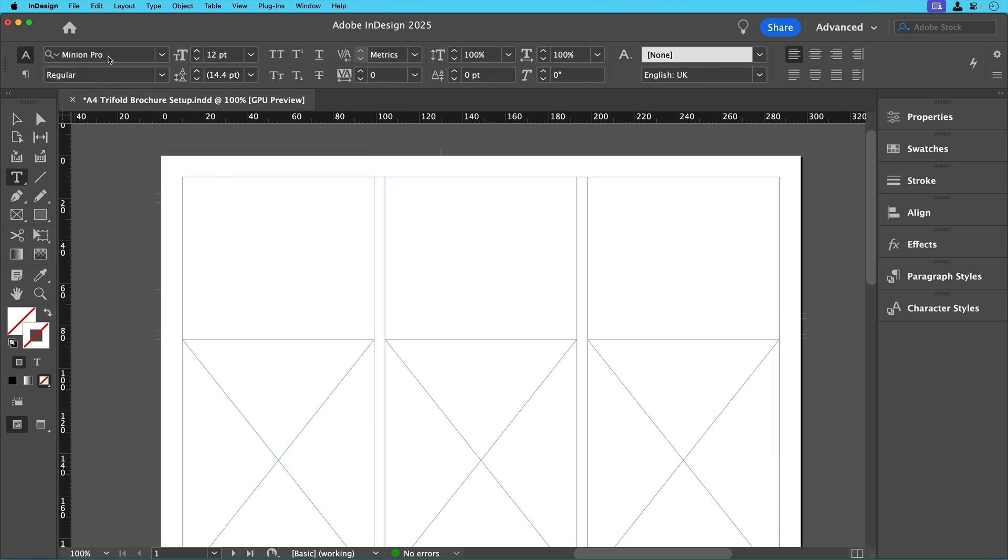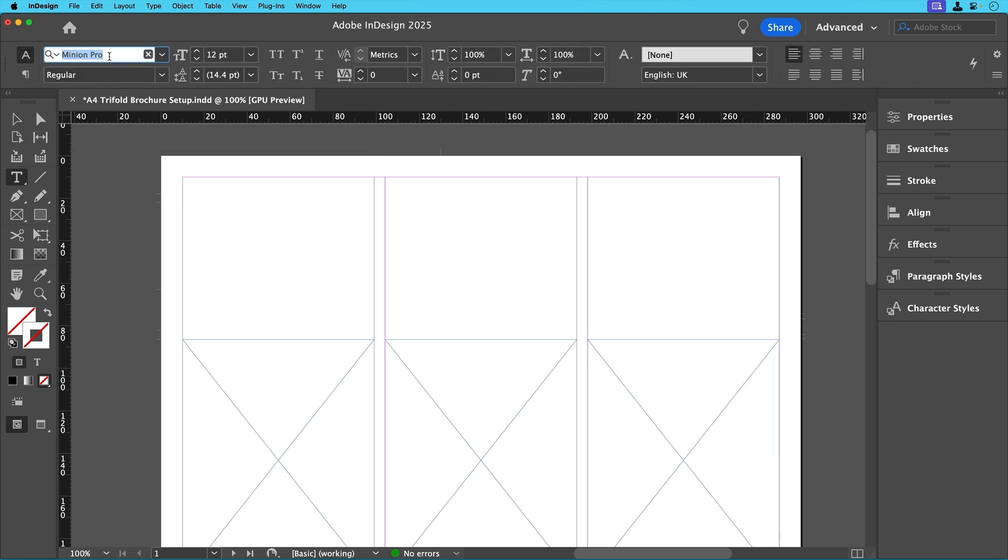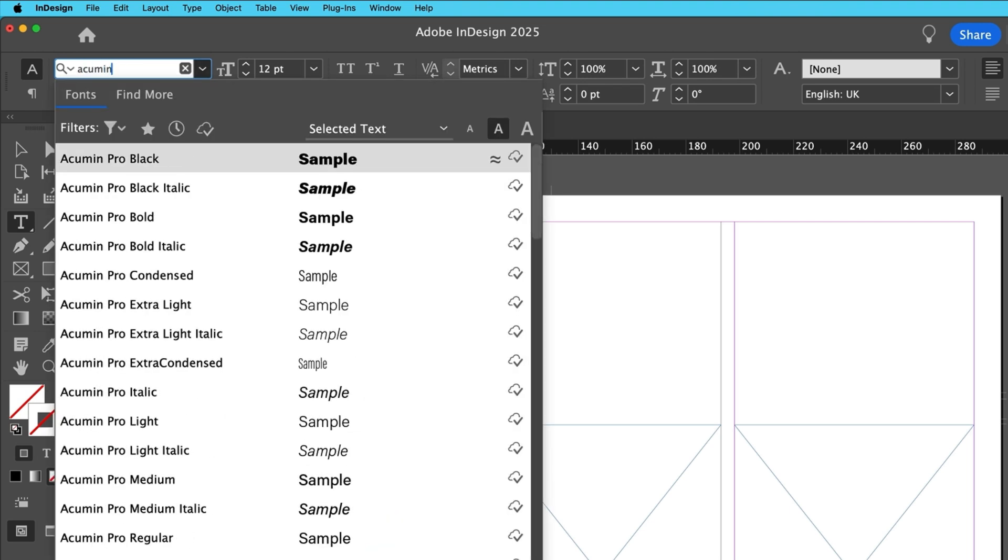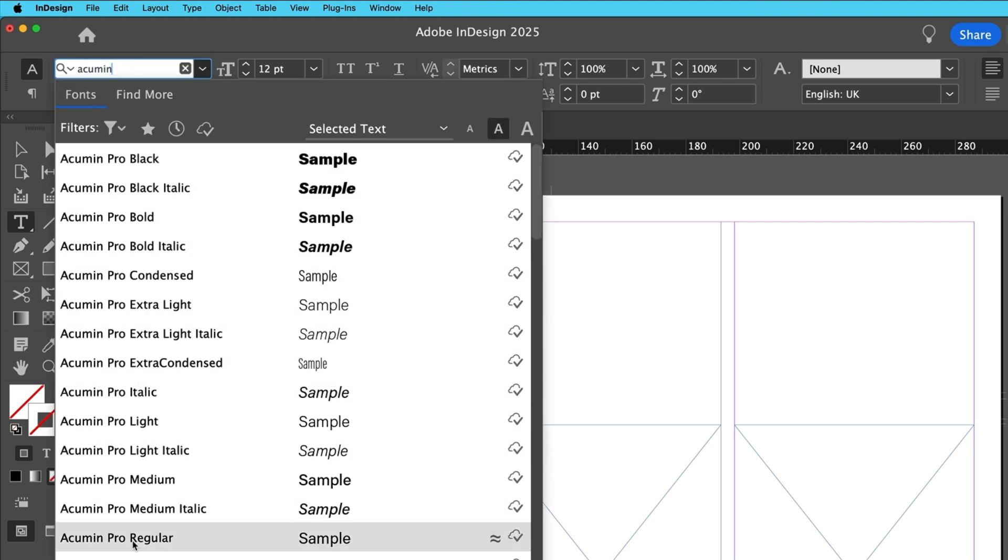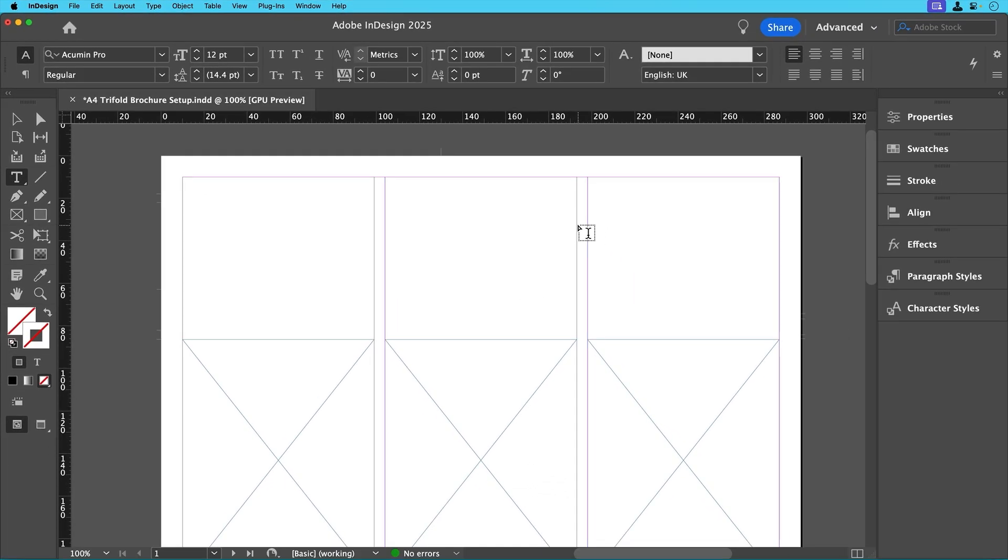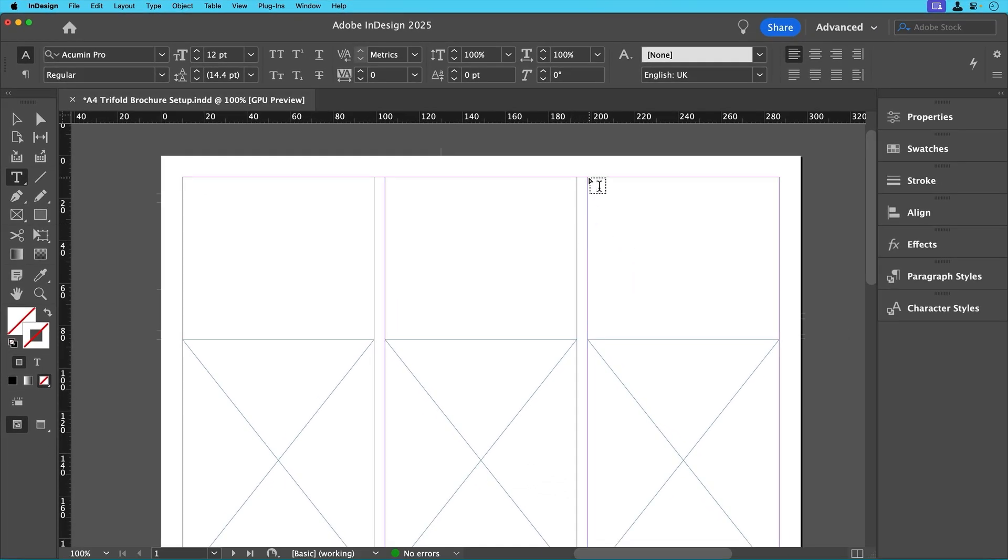To begin we'll first select the text tool but before drawing anything let's set up our copy font and size in the control bar at the top. For this project we'll use Acumen Pro regular at 12 point for the body text or any sans serif font of your choice but I do recommend using a font already installed with InDesign from Adobe Fonts. We're not going to touch the color at the moment and with that set click and drag to create your text frames throughout the document just like we did for the images.